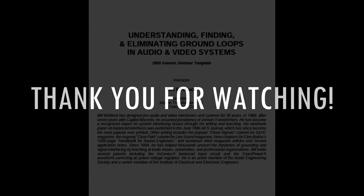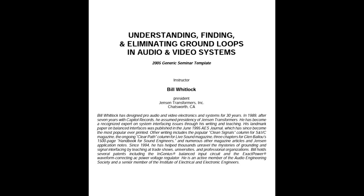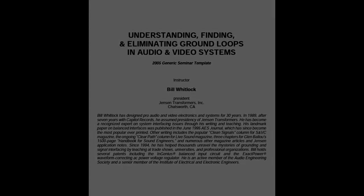Hopefully this video was helpful to you in understanding the basics of ground loops in audio systems. For more details, I highly recommend you read the many articles published by Bill Whitlock, especially read his paper, Understanding, Finding, and Eliminating Ground Loops, which I've linked in the description.